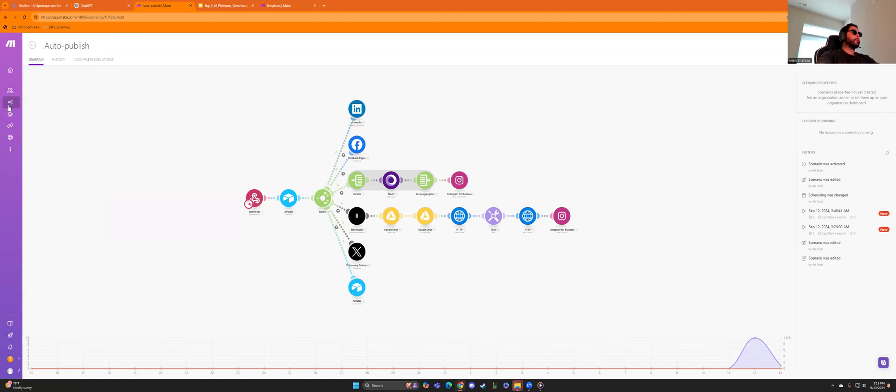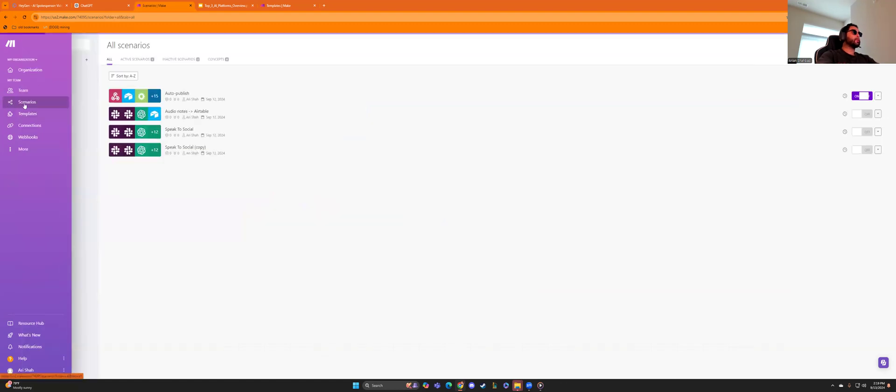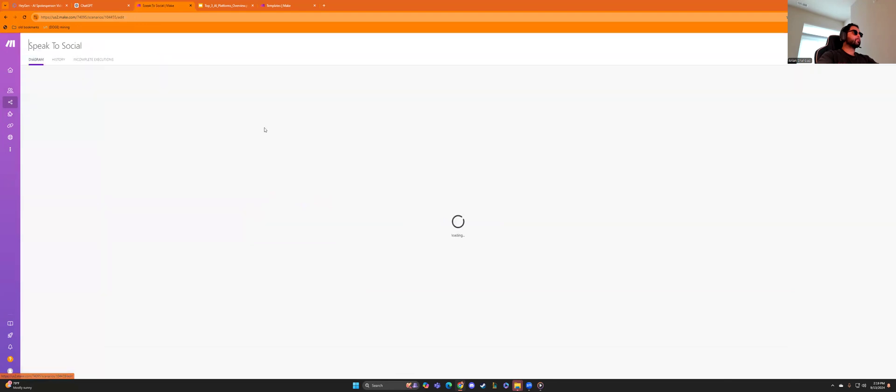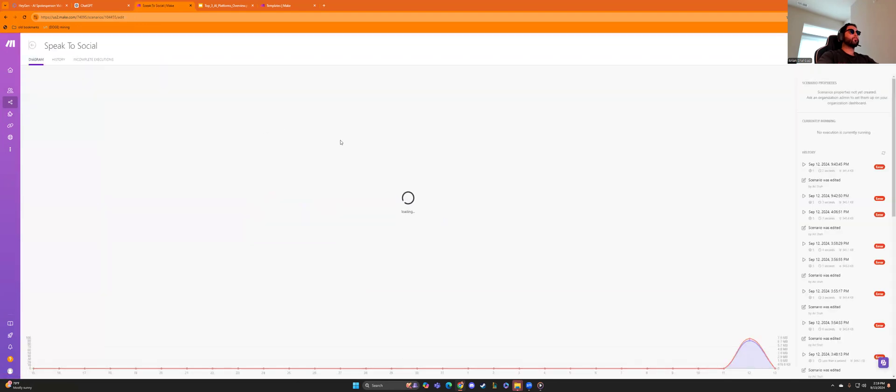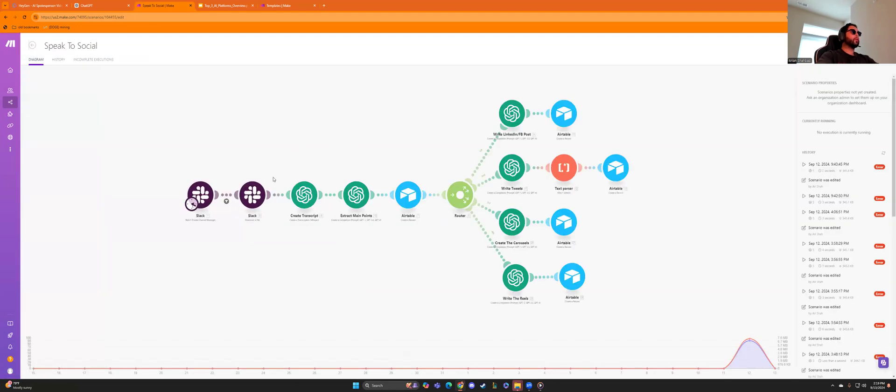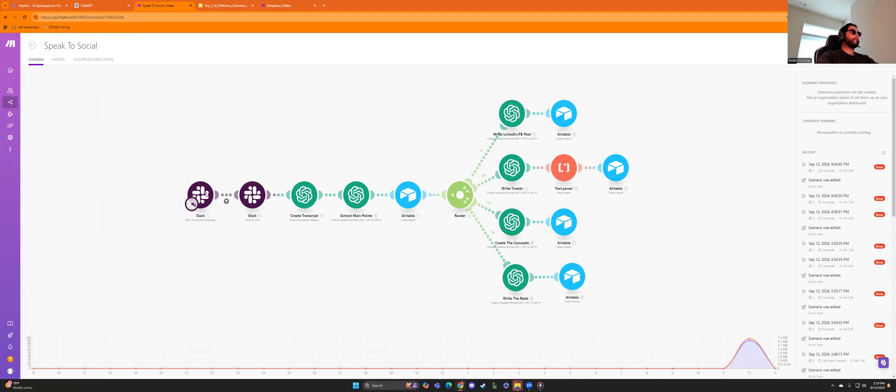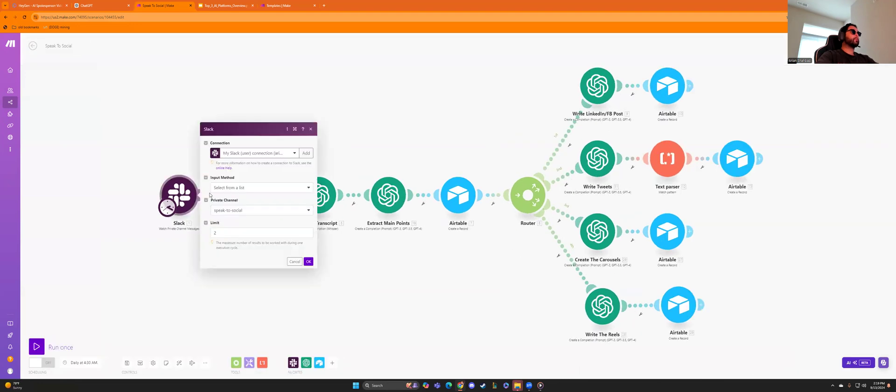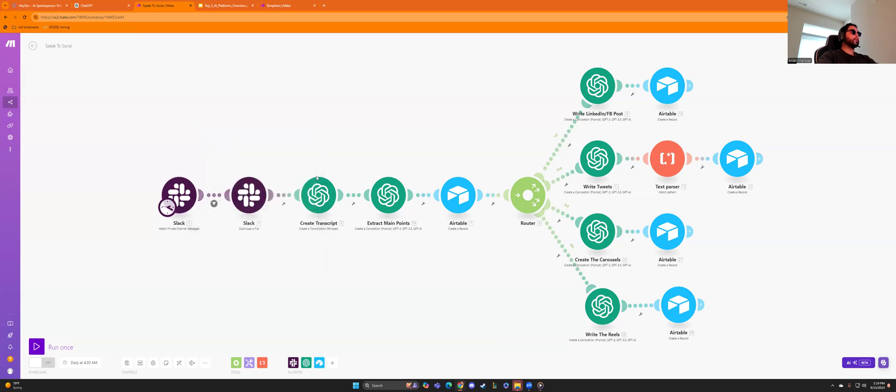If you go into my scenario, scenarios here, you'll see there's the other portion of that scenario. And in this scenario, we are using a voice recording. We create in Slack, as you can see, we're connected to my Slack and we created a private channel speak to social and we put the limit to two and that's so that the file isn't too big.